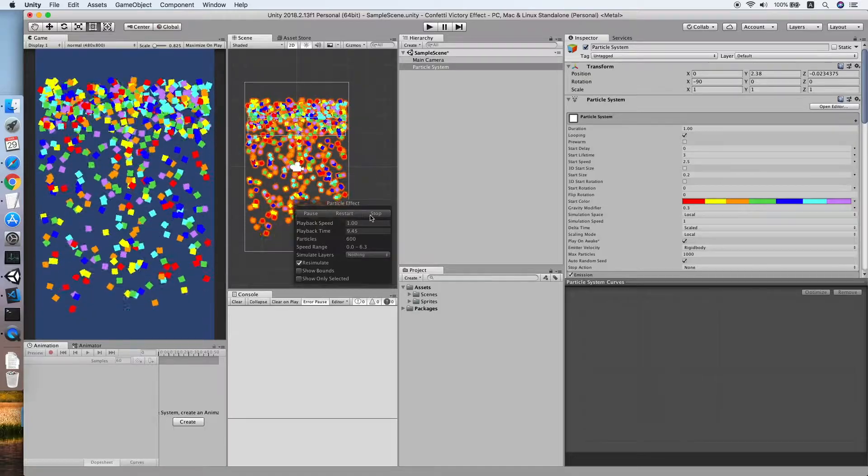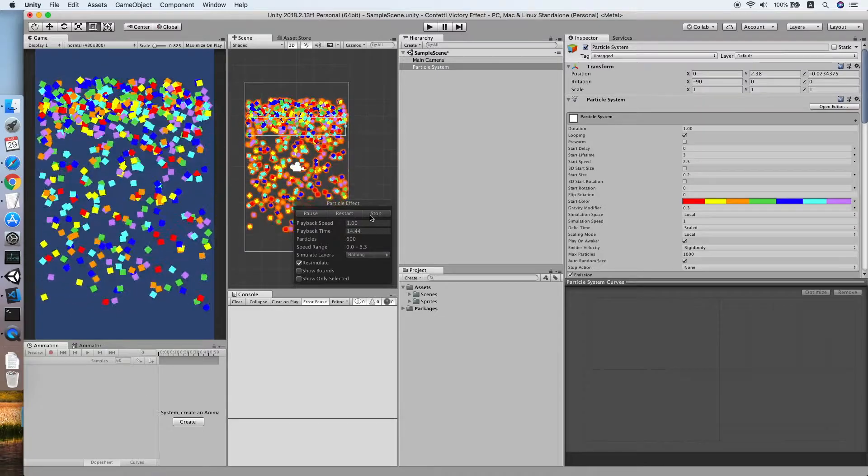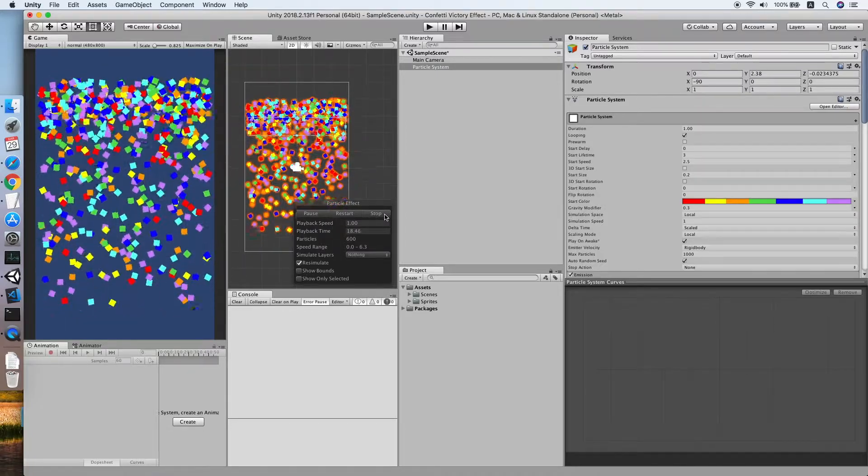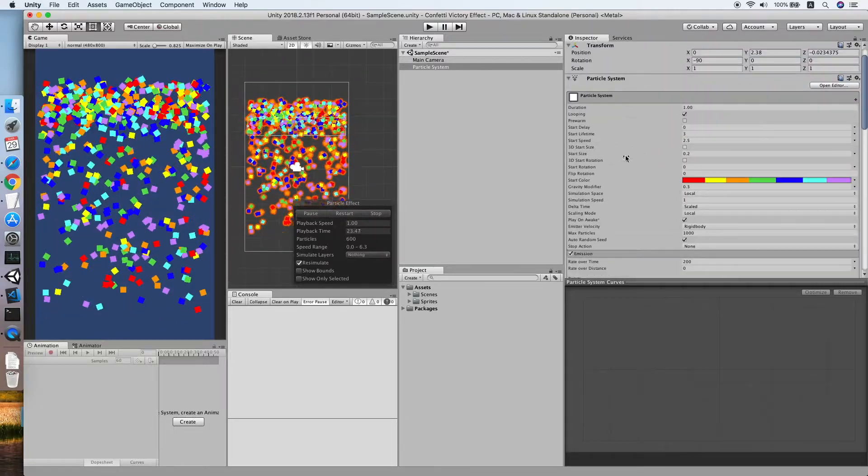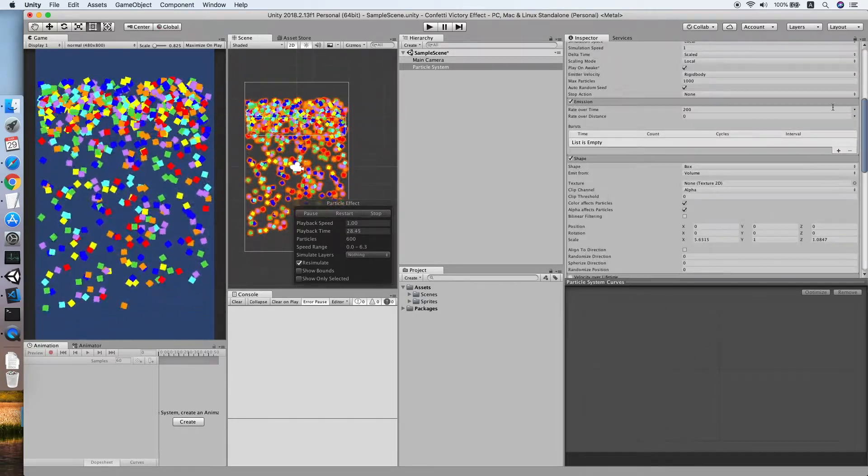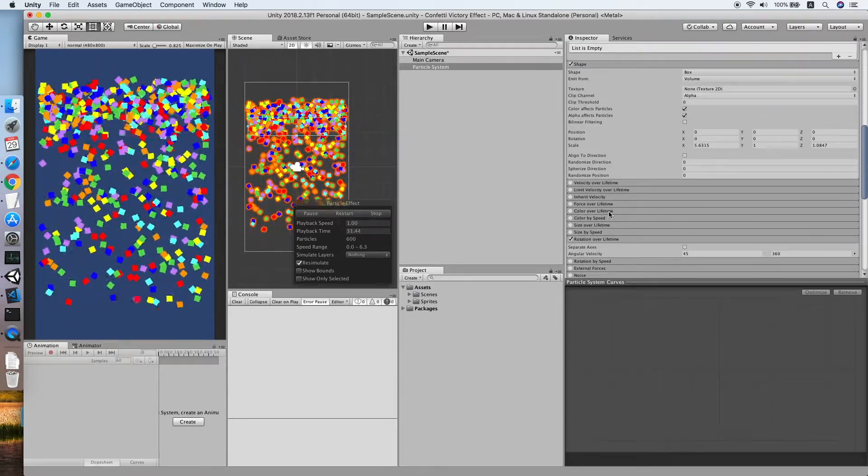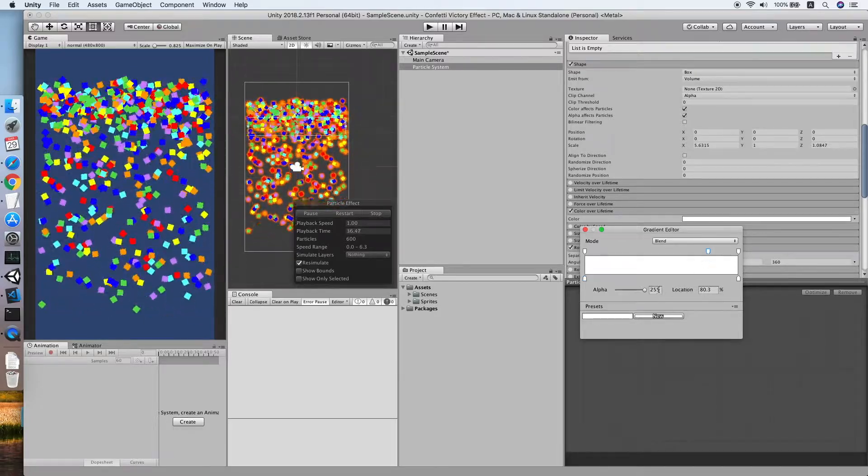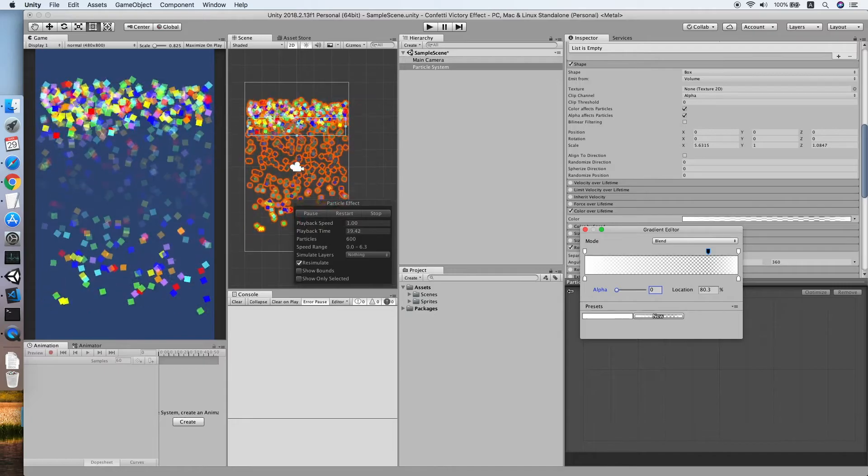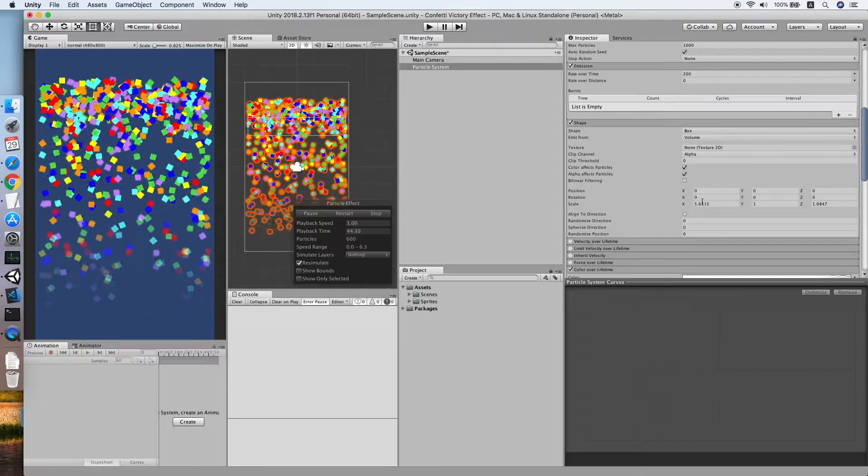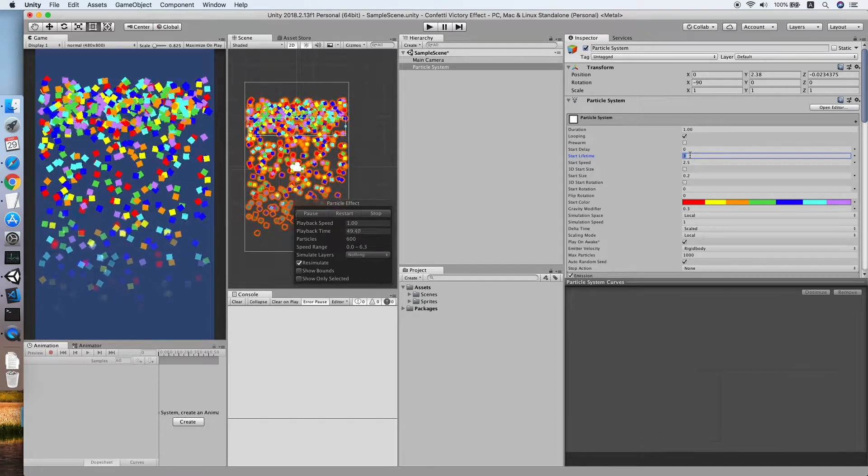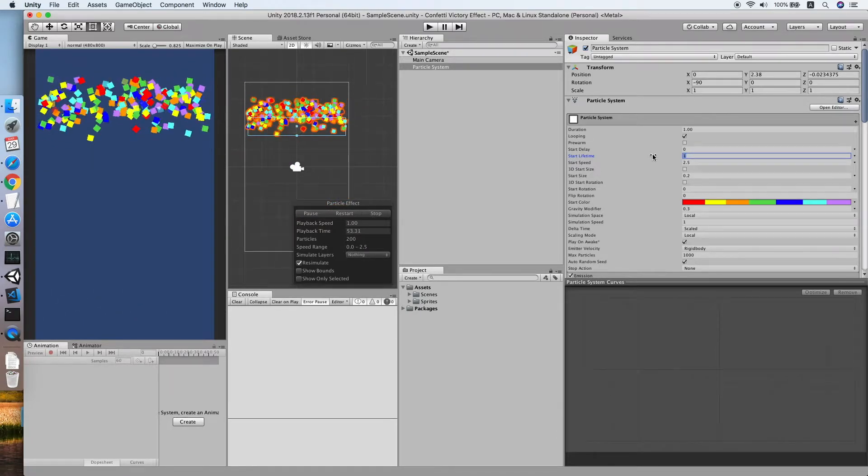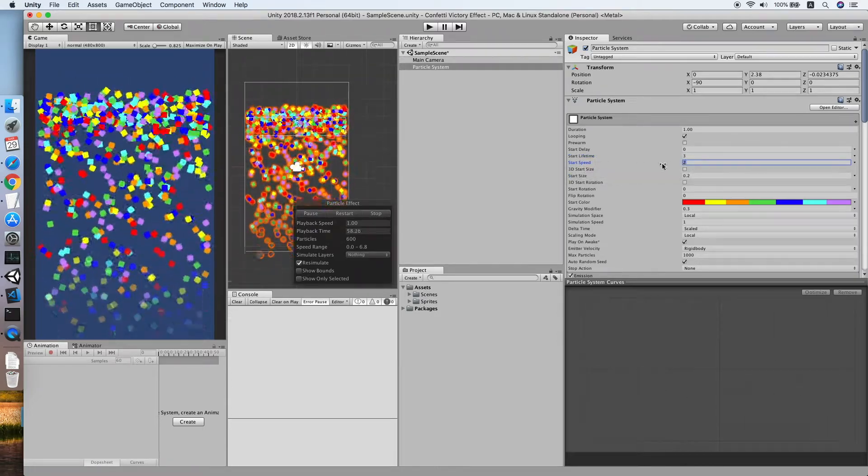I think we can improve this effect further, let me think what can I add. Cool, let me go to your color over lifetime. Look for color over lifetime, yep, turn it on. Now let me change the alpha to two. Oh sorry, not this, I mean the last value of the alpha to zero. Modify the lifetime, one is not nice, let me change back to three. Now the start speed, two will do.